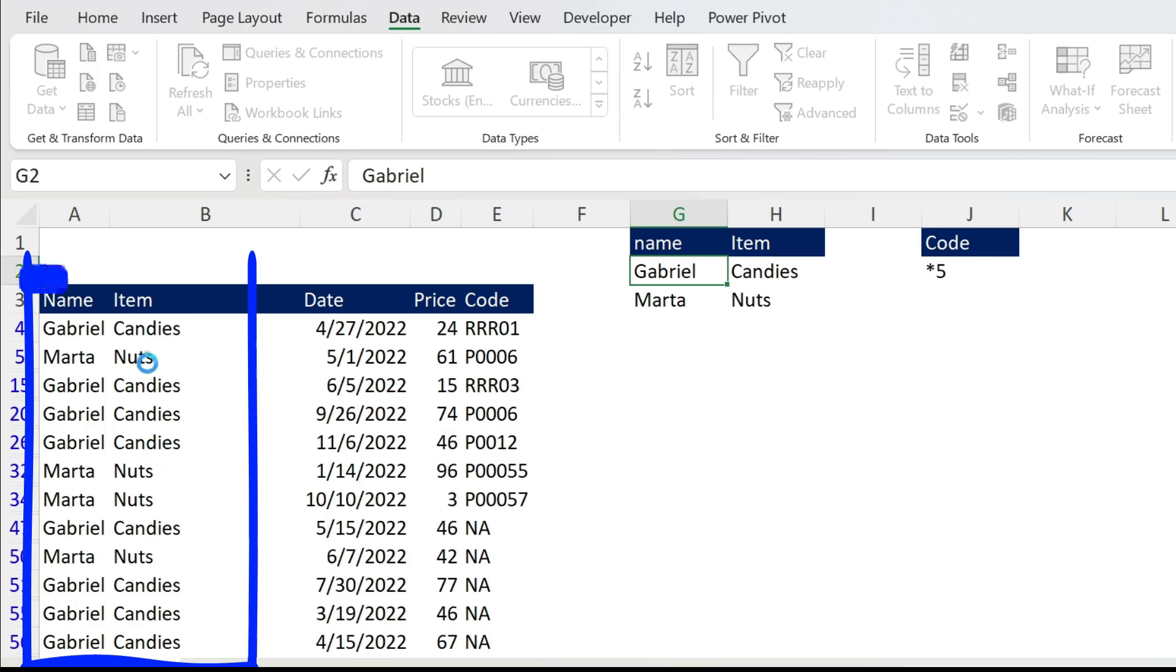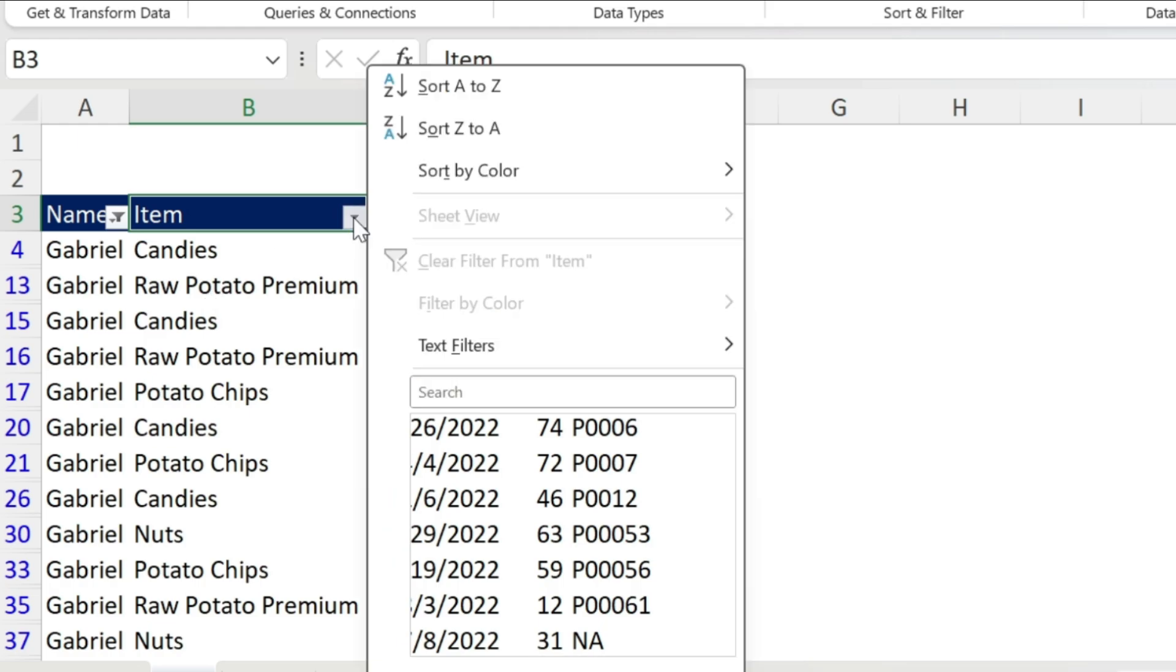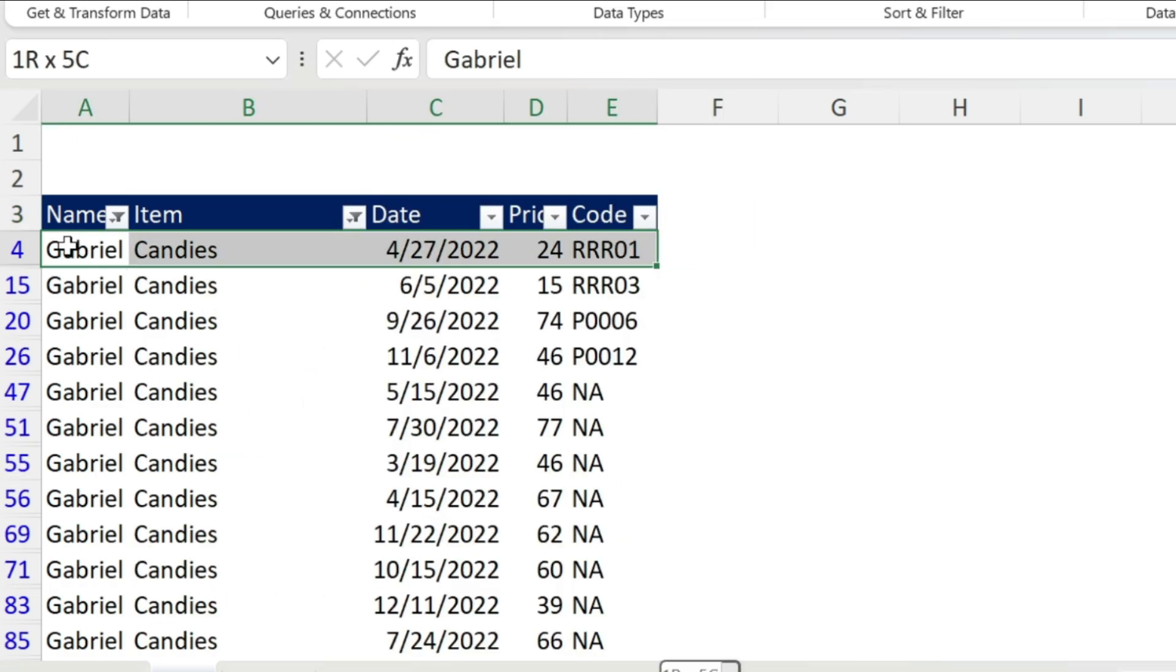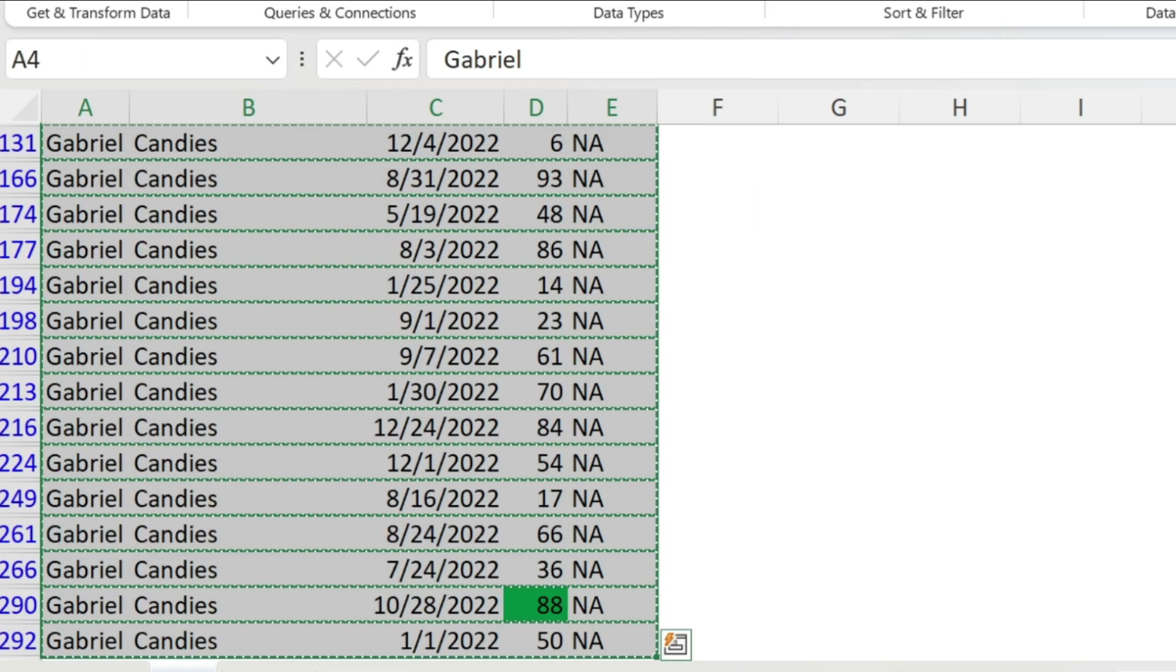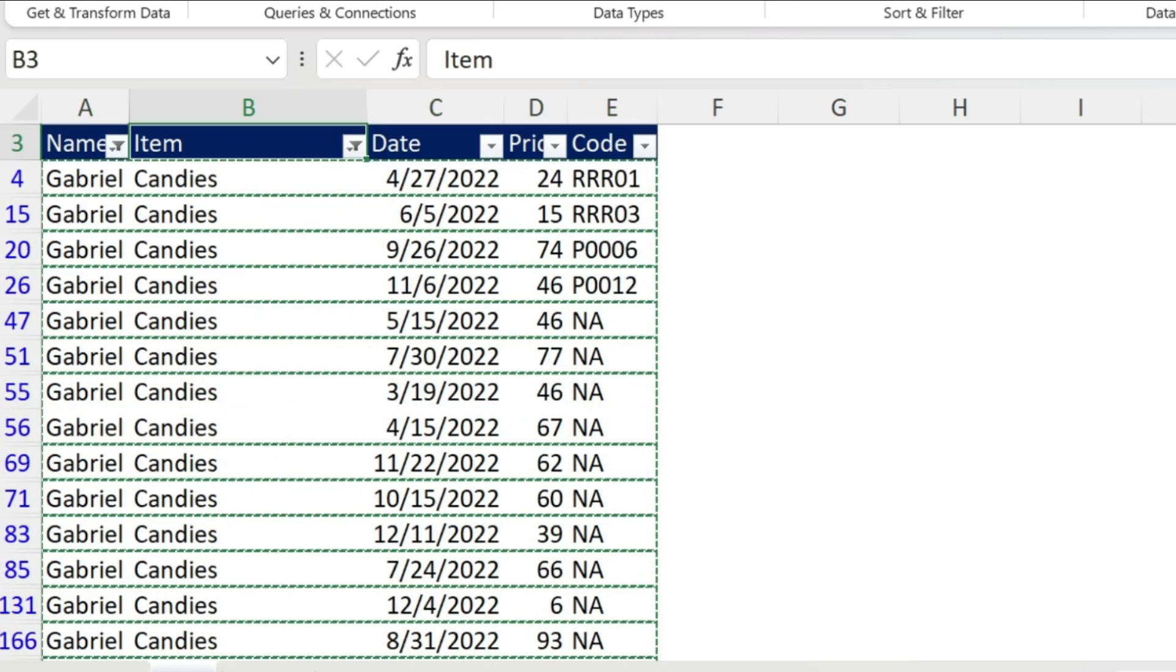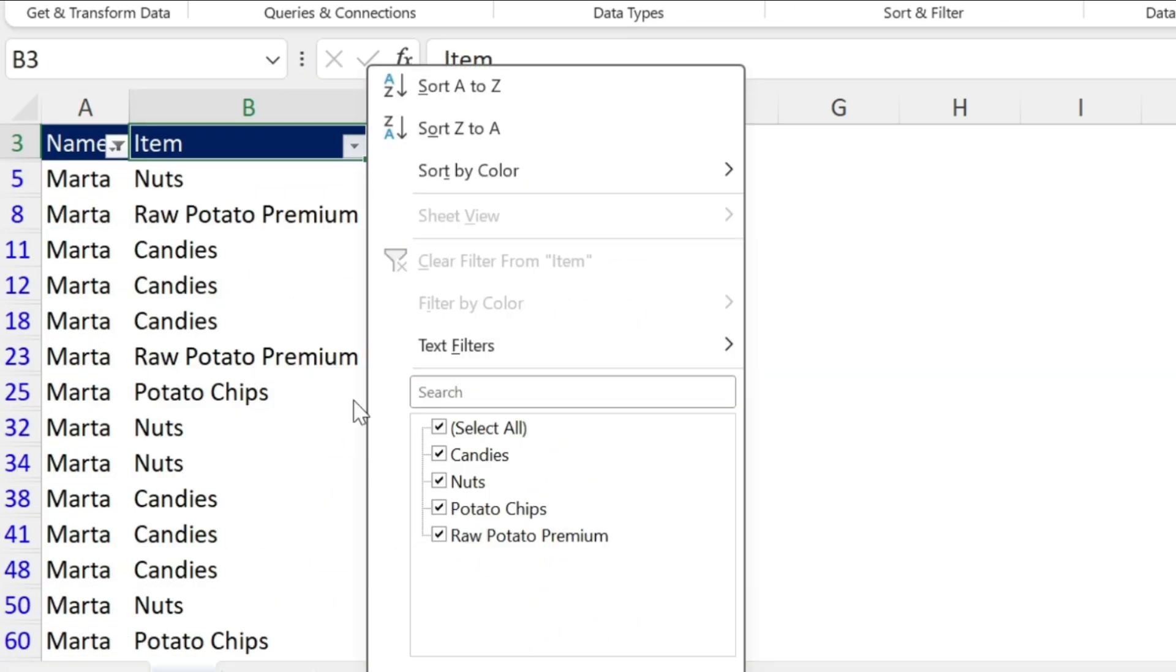If you had the normal filtering on, you would have to do this manually. So filter Gabriel, filter Candies, take the result, put it in another sheet, and then filter Marta and Nuts, take this result and add it there. Here it's automatic, super simple.